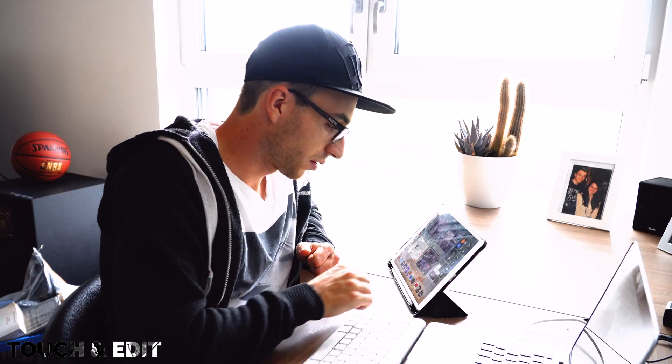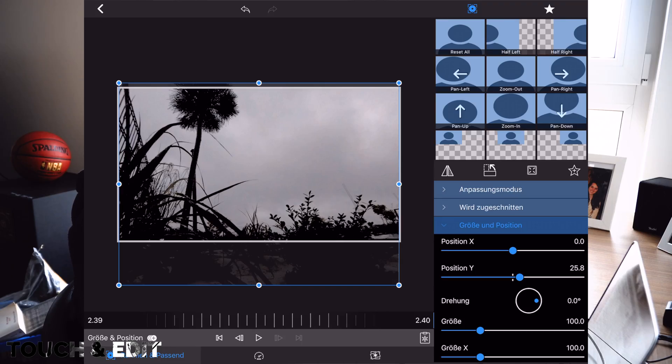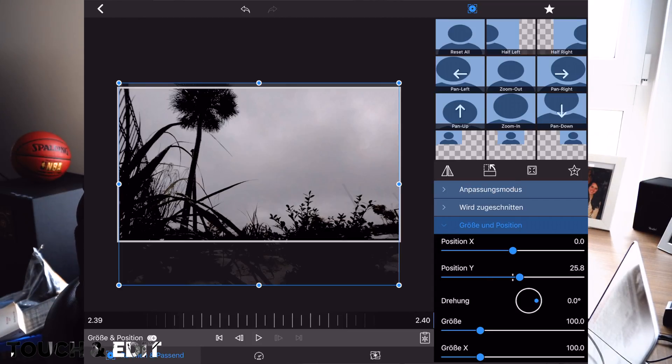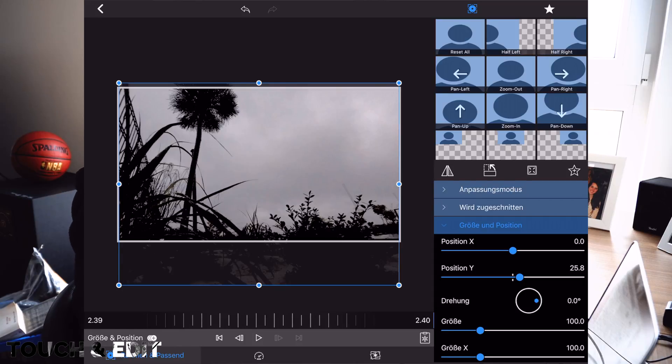Let's go into LumaFusion. So we are in the FX interface right now. As you can see, I've selected the same clip I've made for my timelapse tutorial.